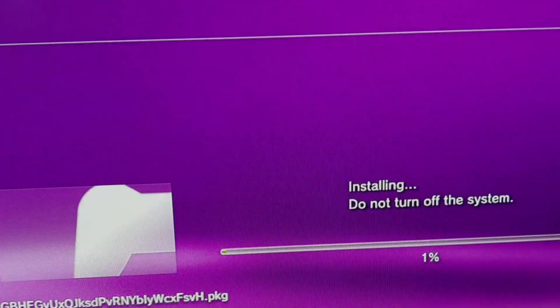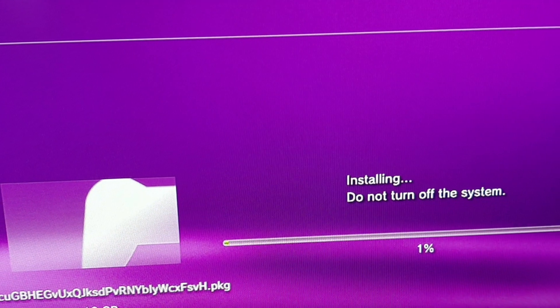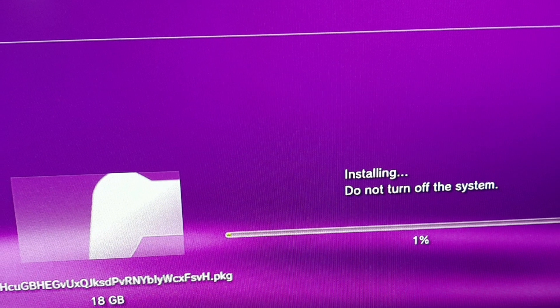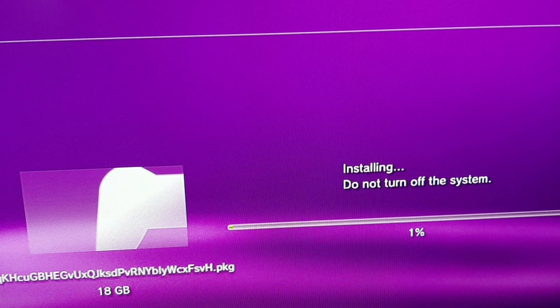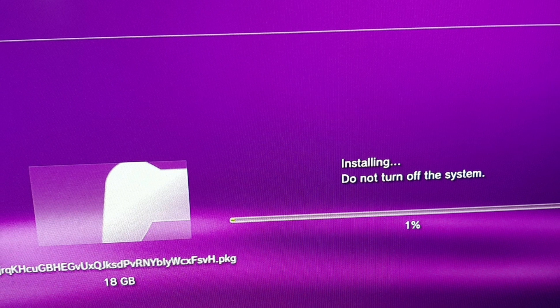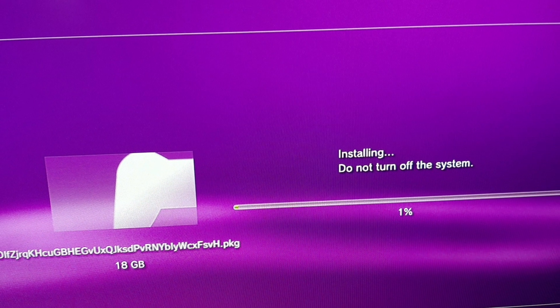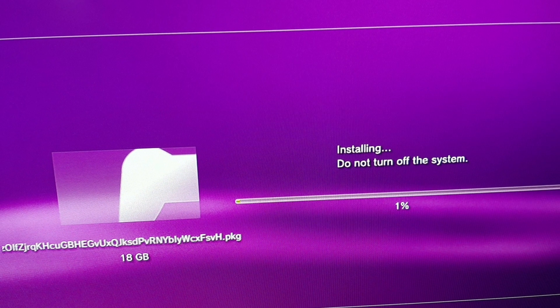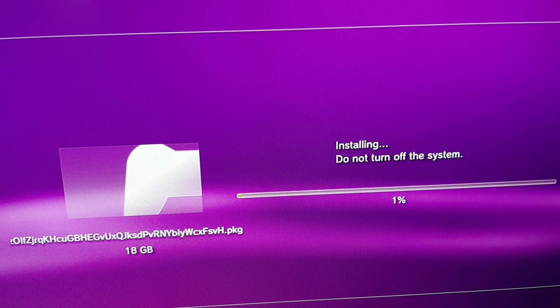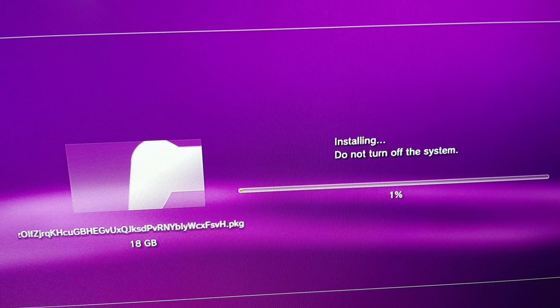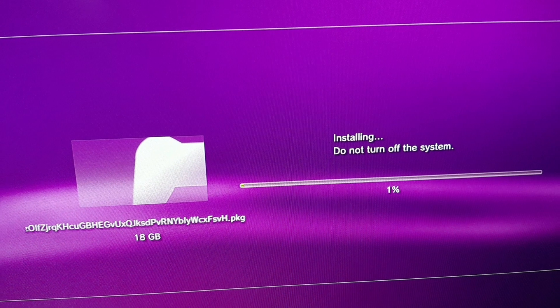What is up guys, I'm back here with another video and in this video I'm going to be showing you how you can install 4GB plus PKG games in your PS3 without any need of PC or FTP. So let's get started.